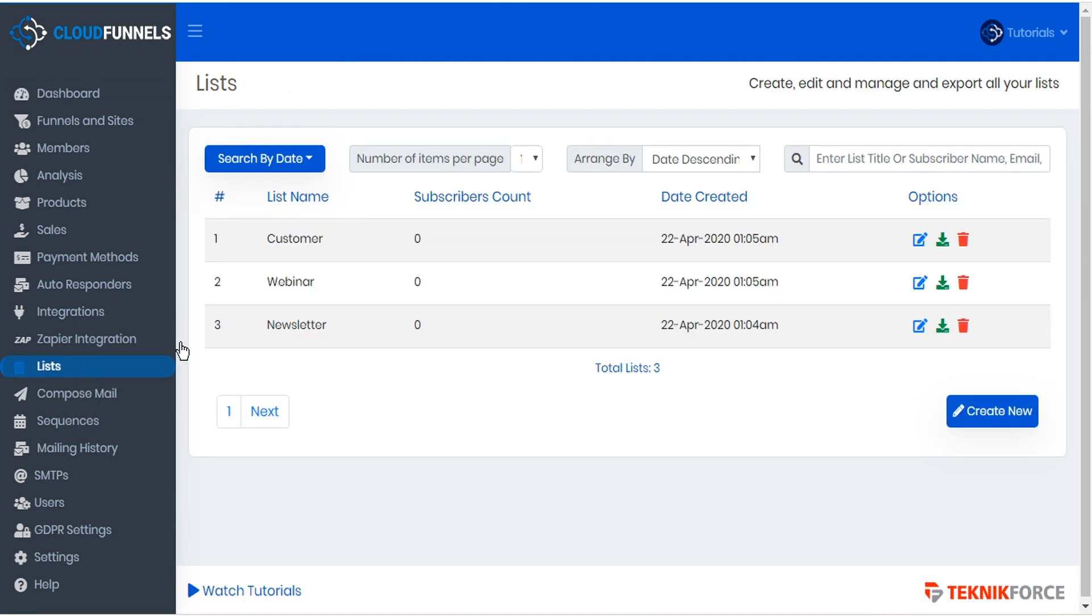This opens the list page where you can create, edit, manage and export all of your lists. The table shows all of your lists, which you can sort.